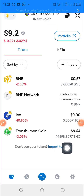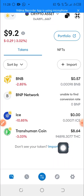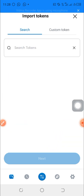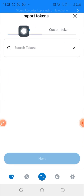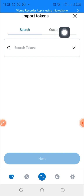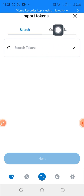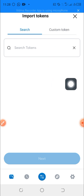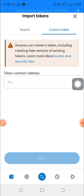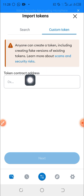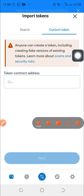The next step is to come to 'Import Tokens' and click on it. You can see the options: Search and Custom Tokens. I click on Custom Tokens. Here you can see the token contract address field, where you are going to paste your CPEN network contract address.